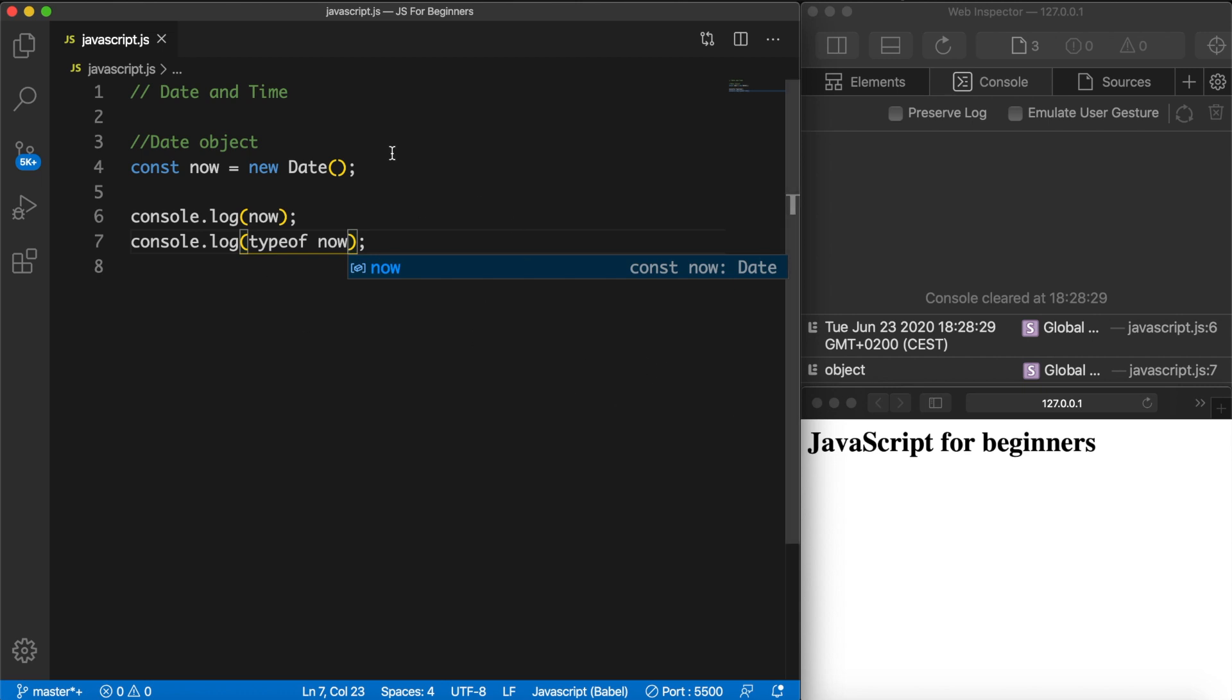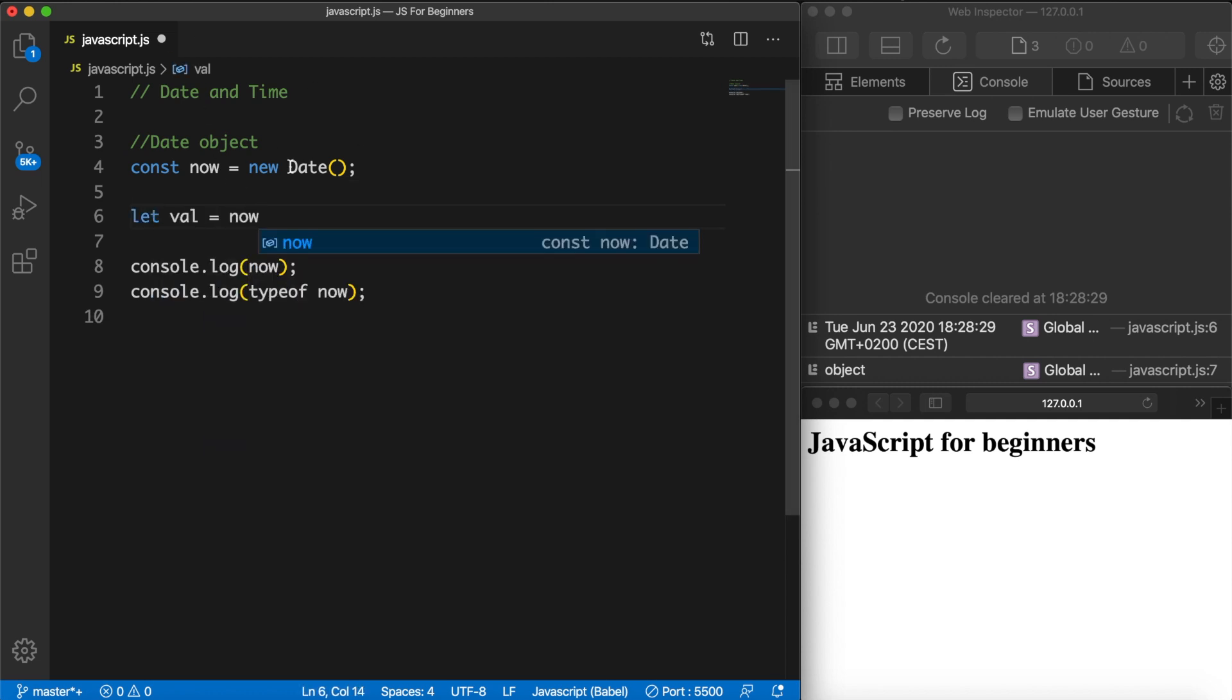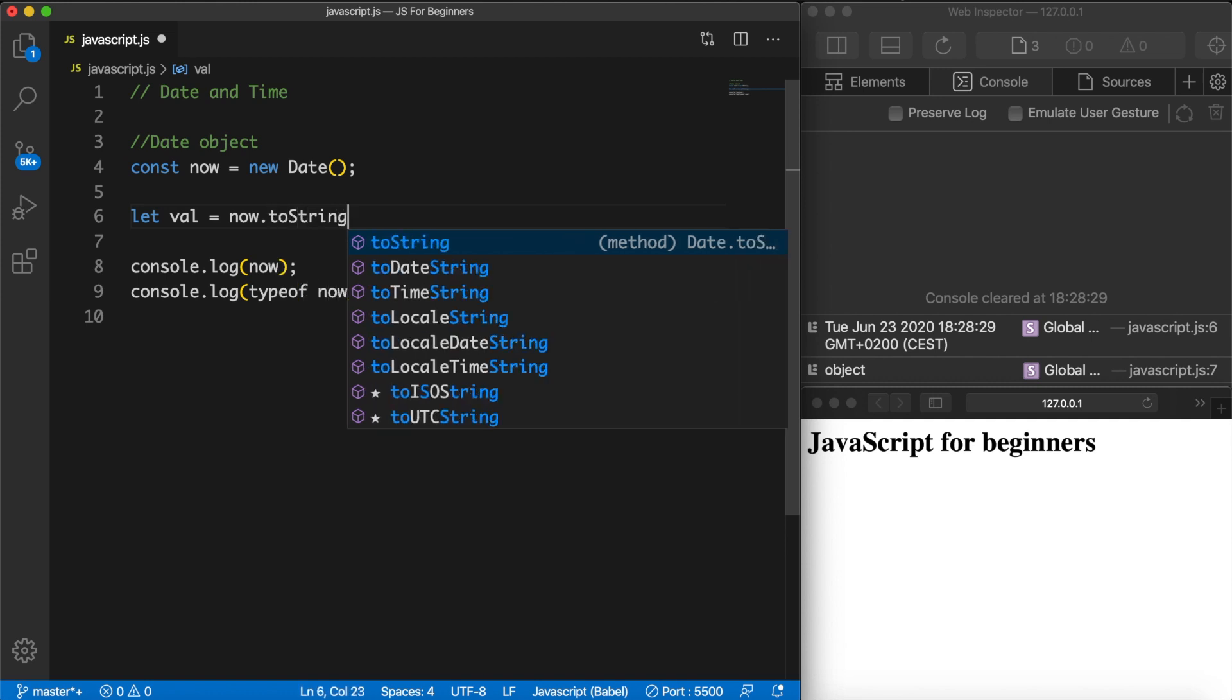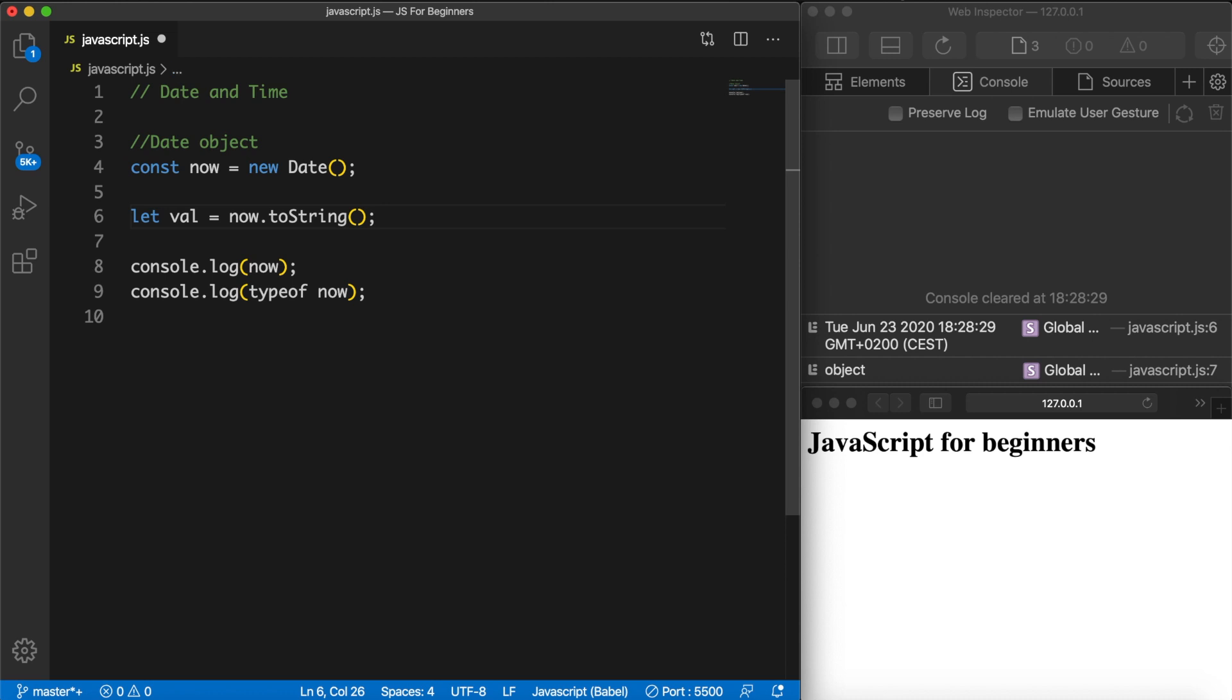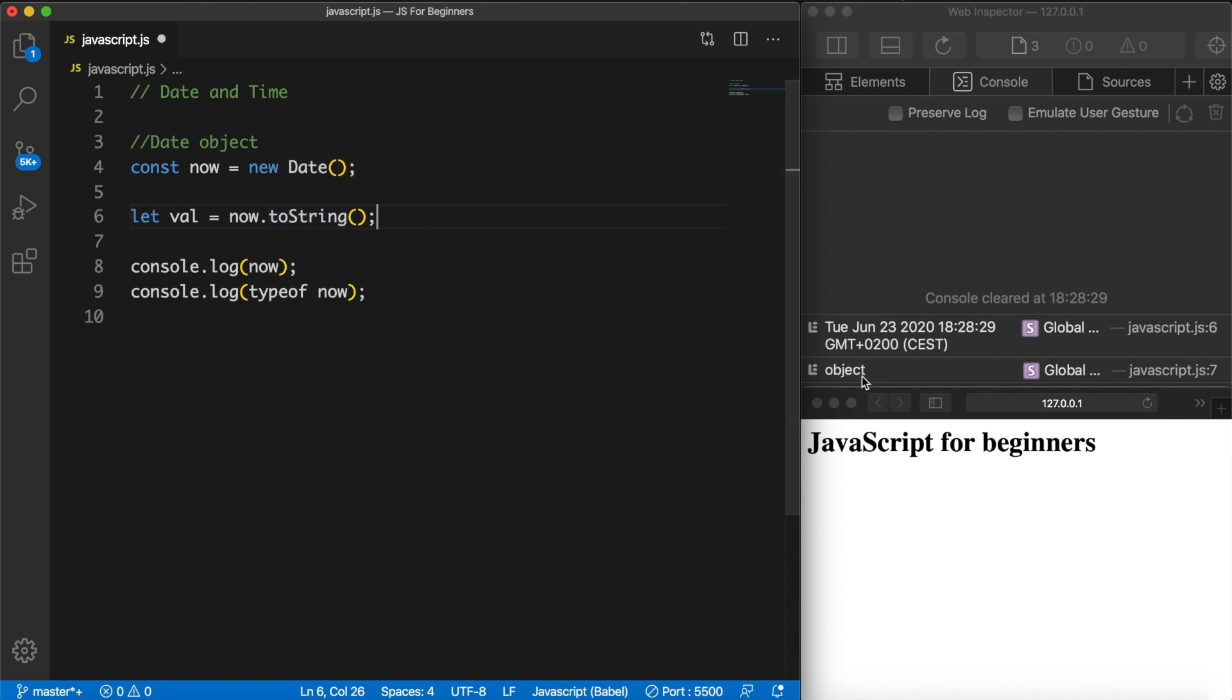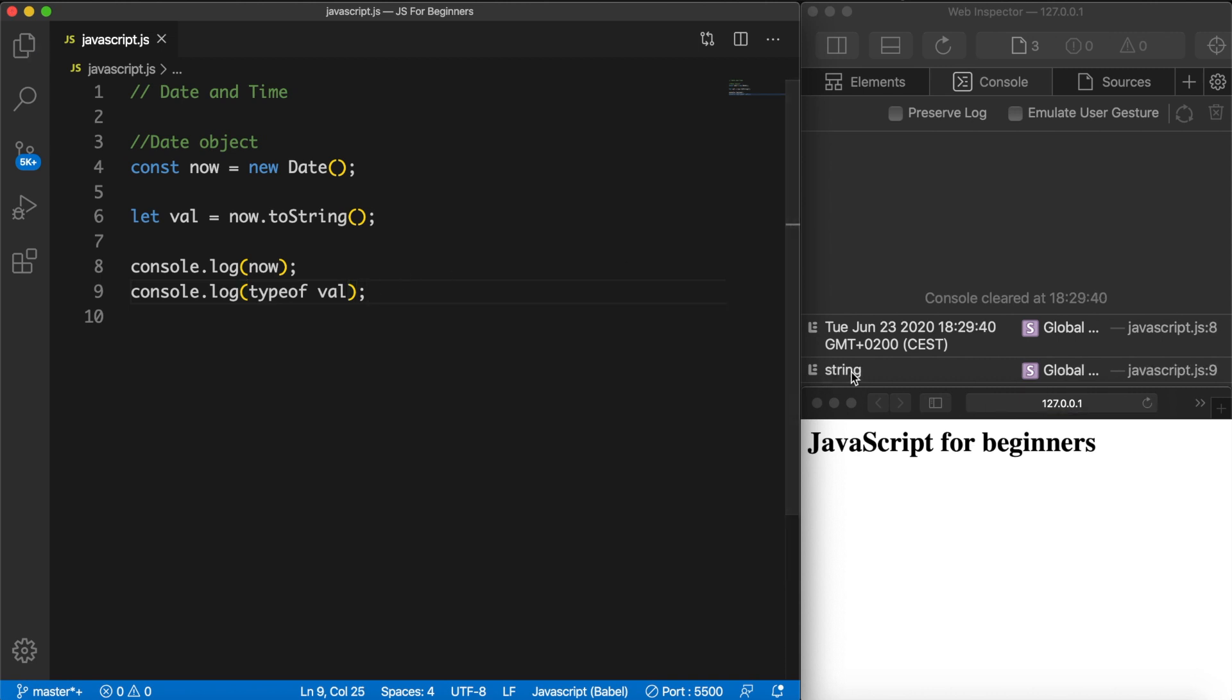The problem is that you don't always want an object, and maybe it's weird for beginners to understand why, but just follow along and it will make more sense in a little bit. Let's create a new let called 'val' and let's set it equal to now.toString(). We're basically converting it to a string. If we want to see the type we need to change typeof now to typeof val. Let's save it and now you can see that our date time has been converted to a string.